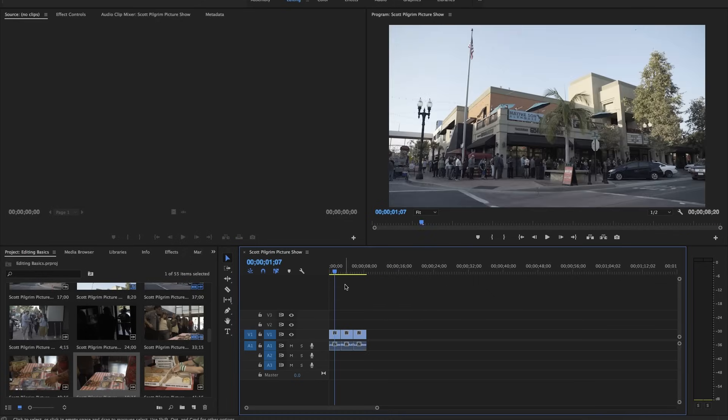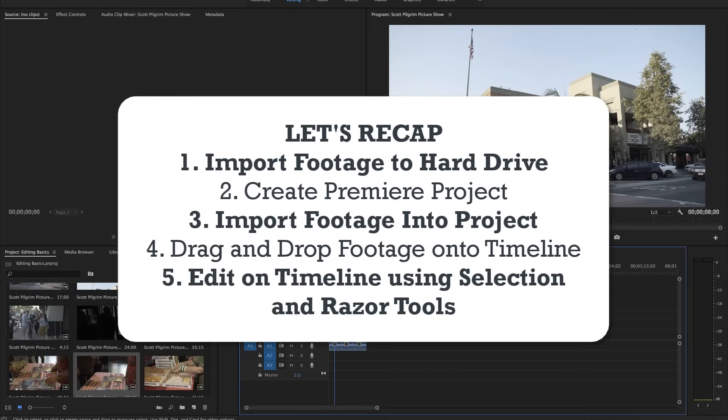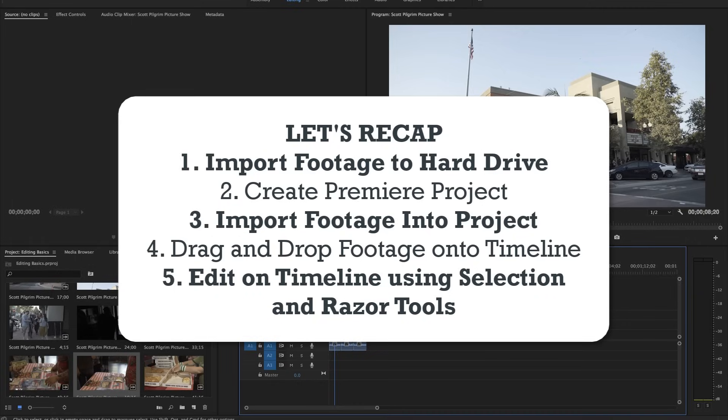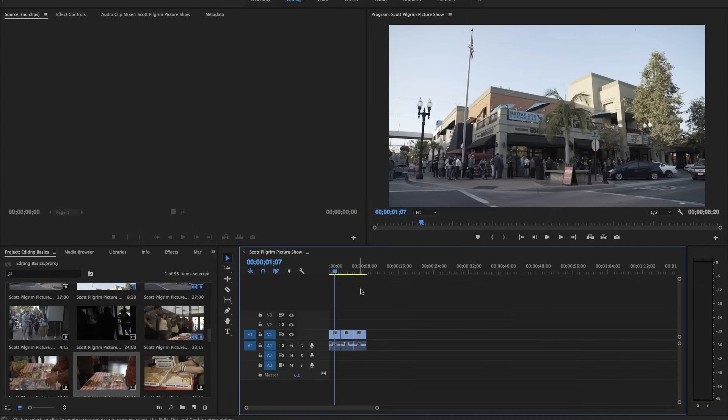So now that's the simplest way to start editing. We've imported our footage onto the hard drive from our camera. We've opened up Premiere, saved the project. We've imported our footage into the project, put our clips into the timeline, and just using the selection and razor tool, we've started to make our first edit. This method is really great for quick and basic projects, but if you're doing something larger, you might want to consider this other method of editing.